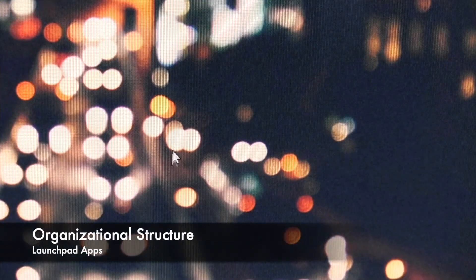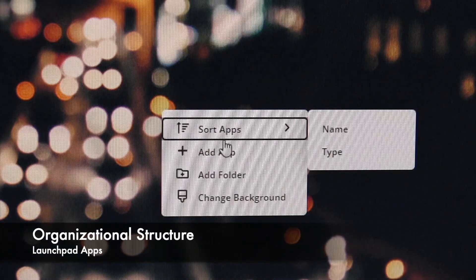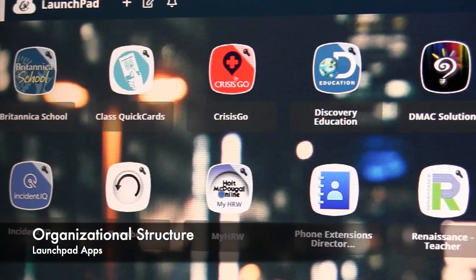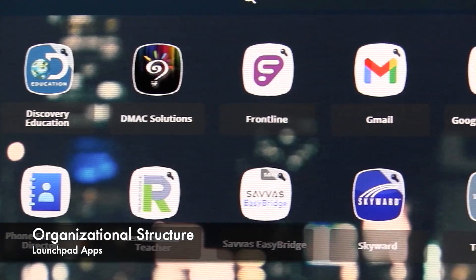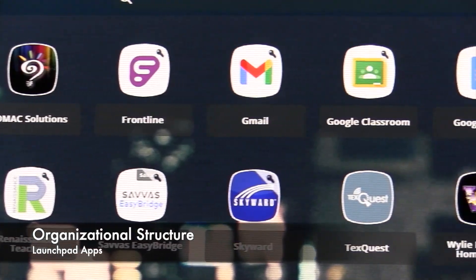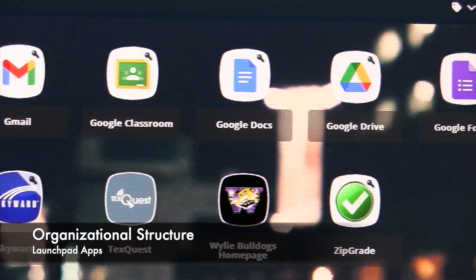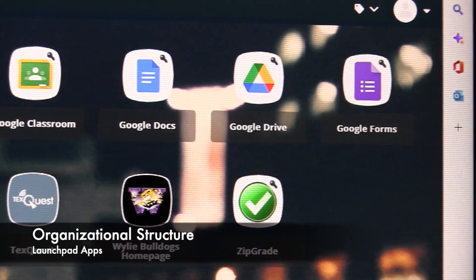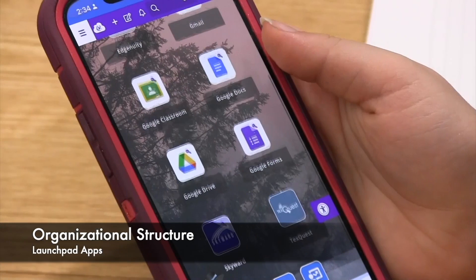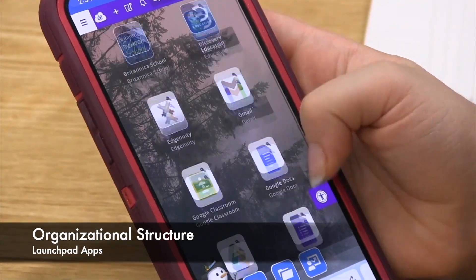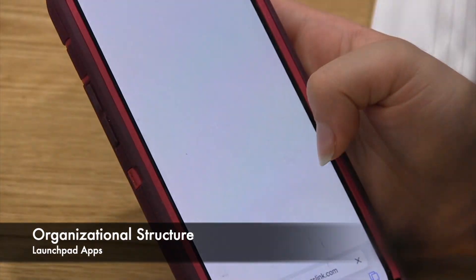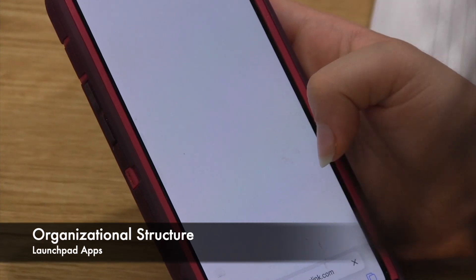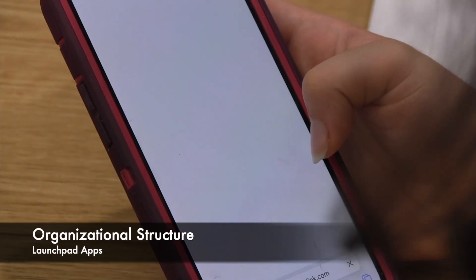ClassLink also removes inconsistencies from other portals where organization is limited. The ClassLink LaunchPad provides a one-stop shop to all Wiley ISD educational resources. This LaunchPad is available not only on Wiley ISD devices, but also personal devices such as laptops, iPads, and cell phones.